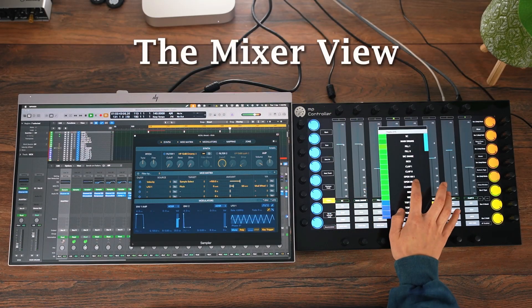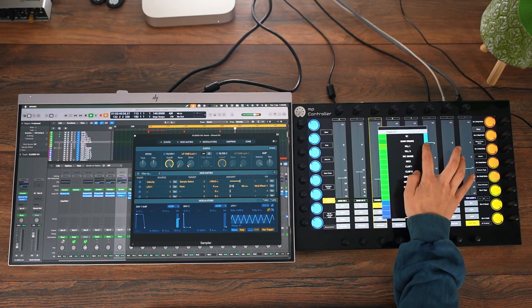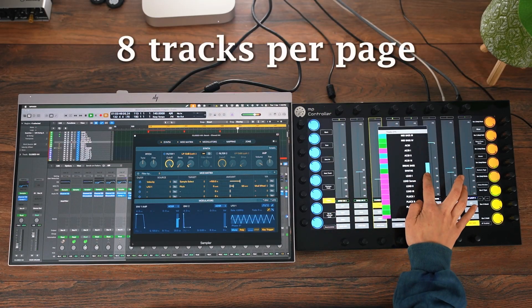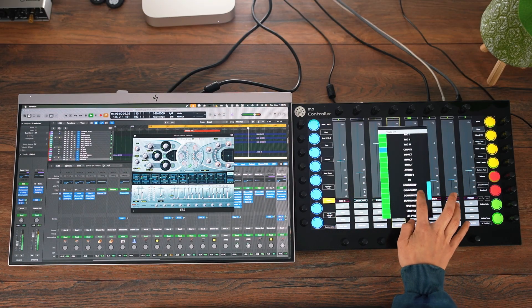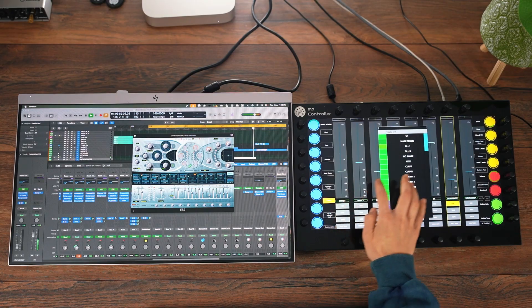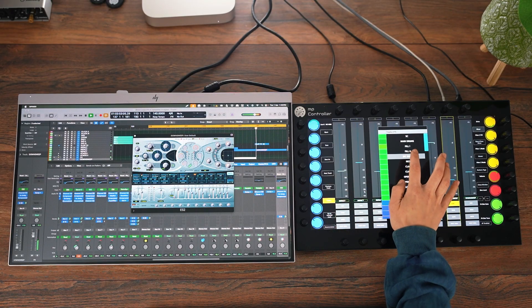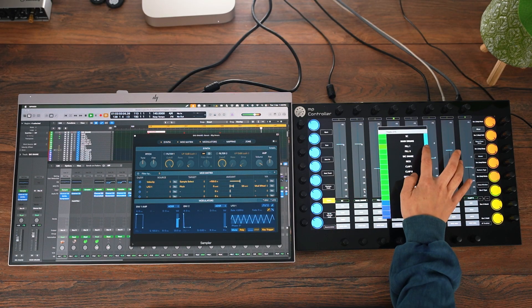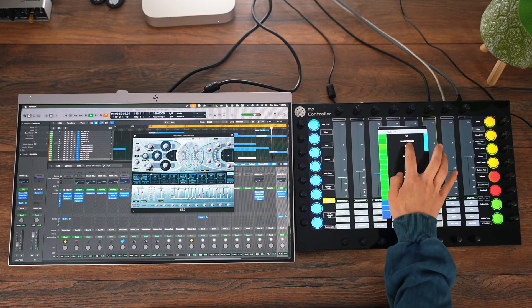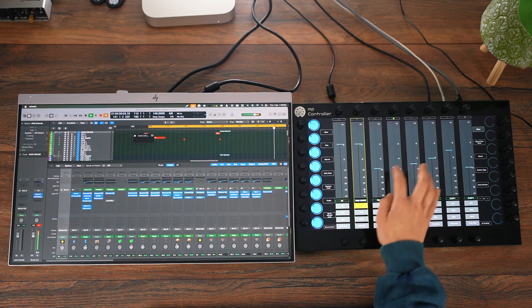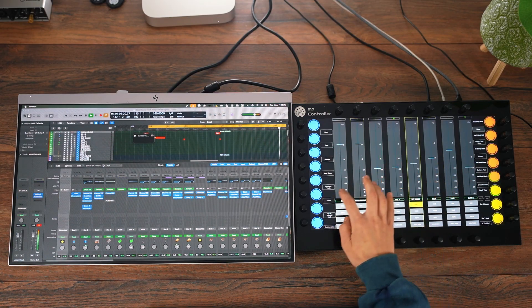The Mixer View. Switch over to the Mixer View, where you can control up to 8 tracks per page. You get volume, pan, arm, solo, input monitor, and control of Sends when you select the track. The 8 right-side encoders always stay focused on the last selected device, so your plugin controls are never more than a twist away.